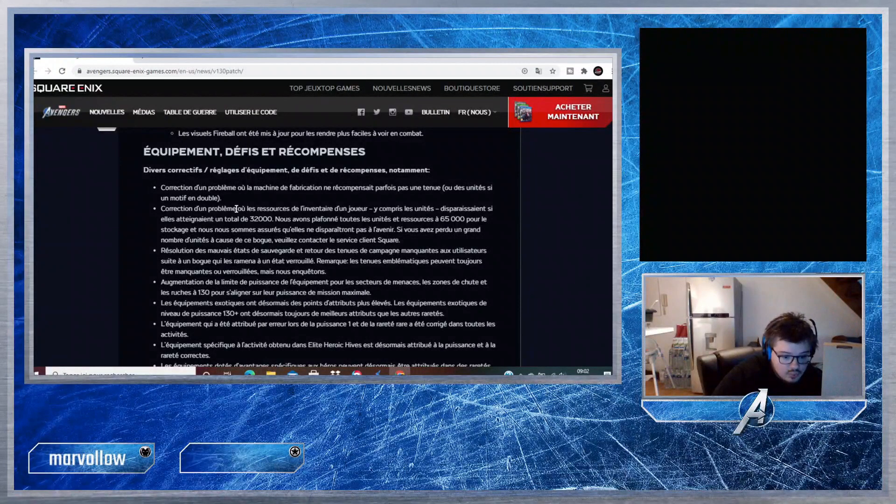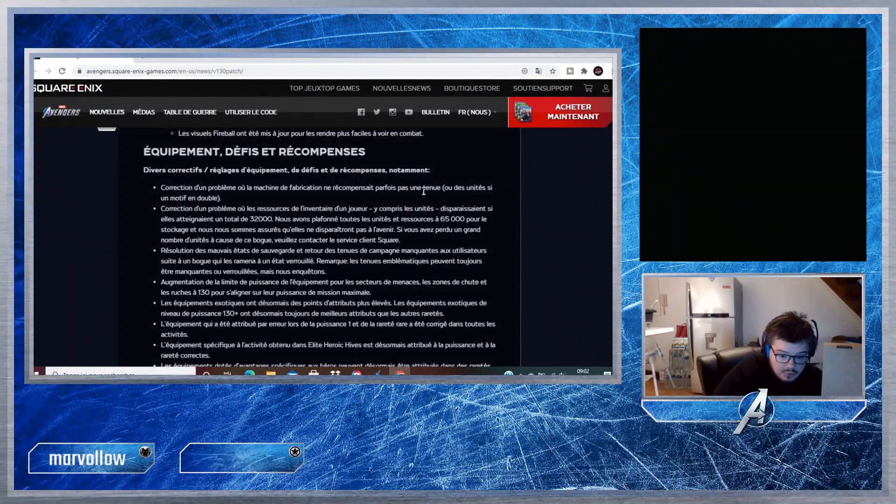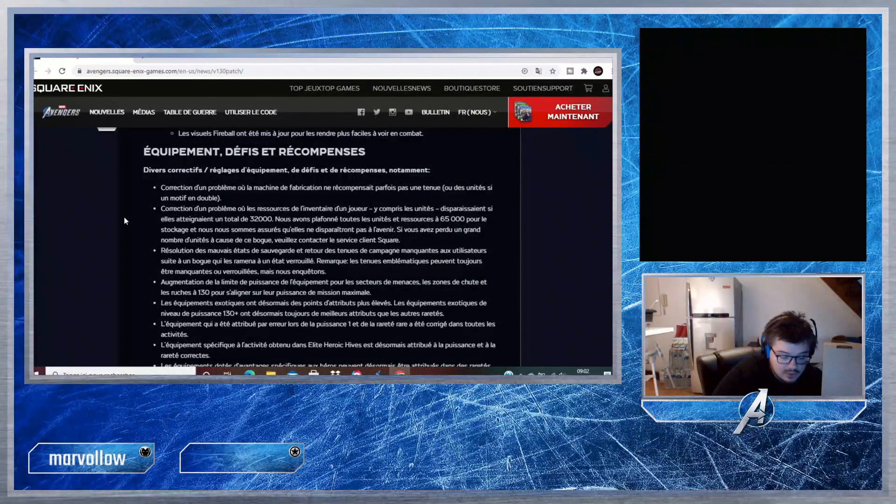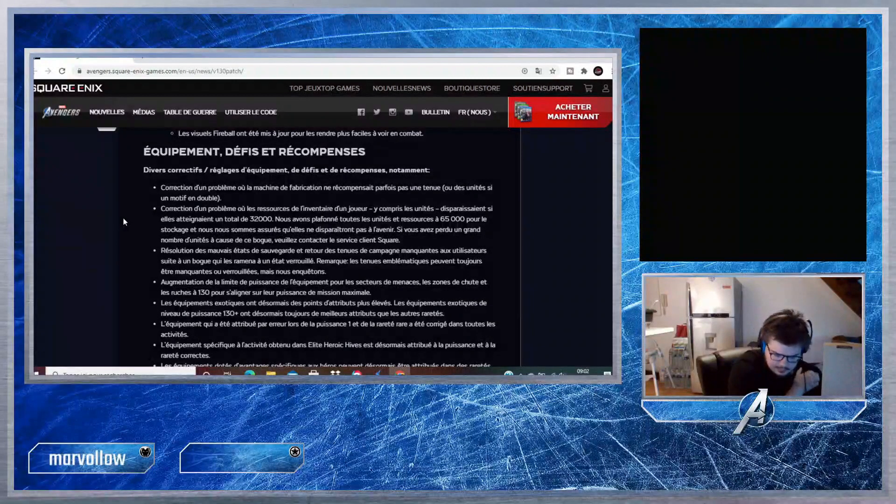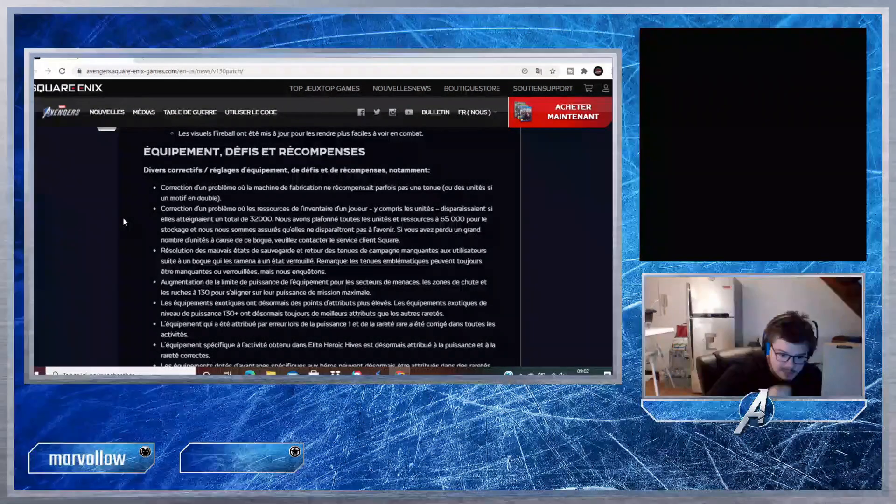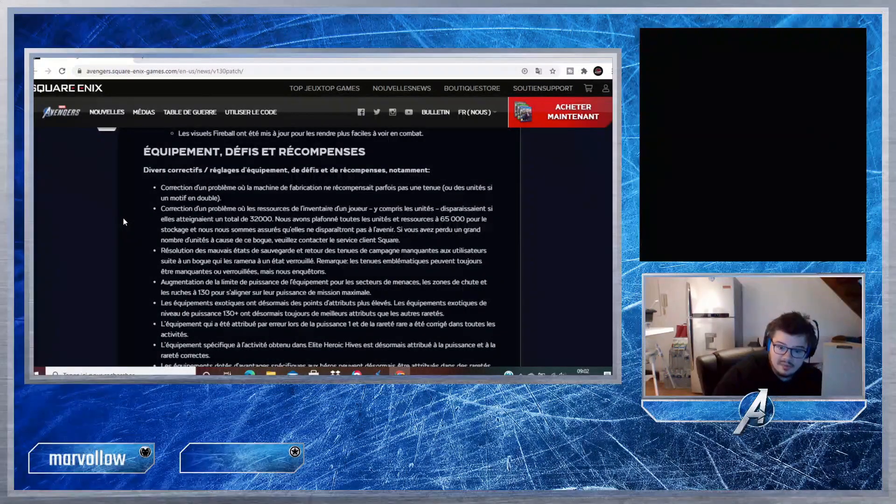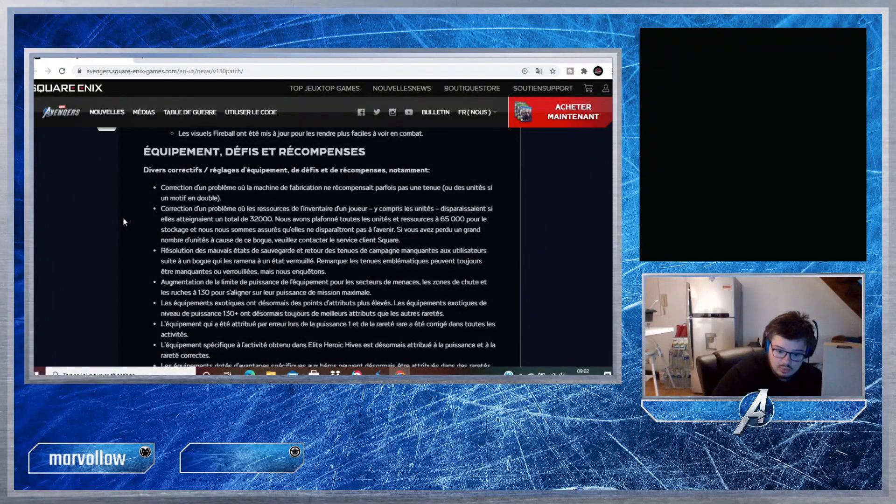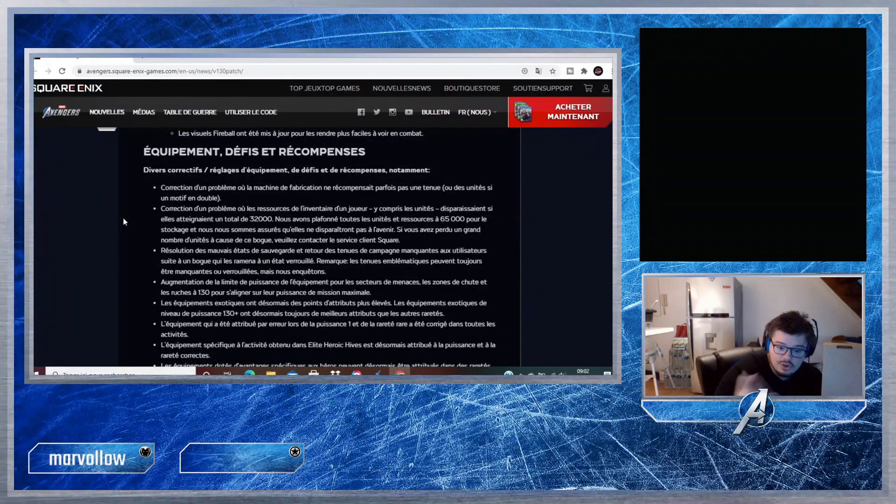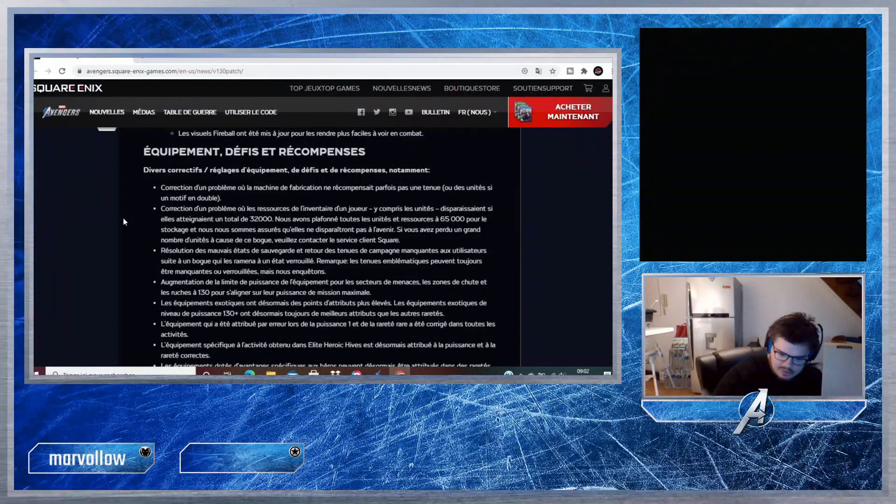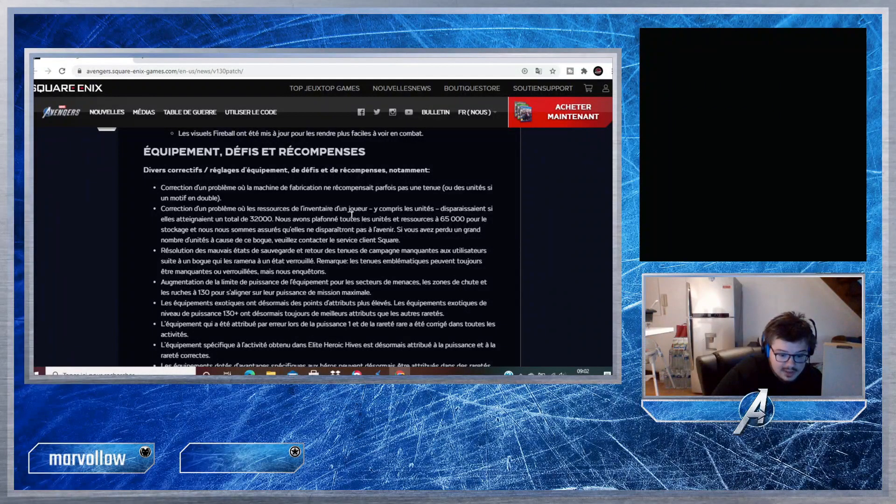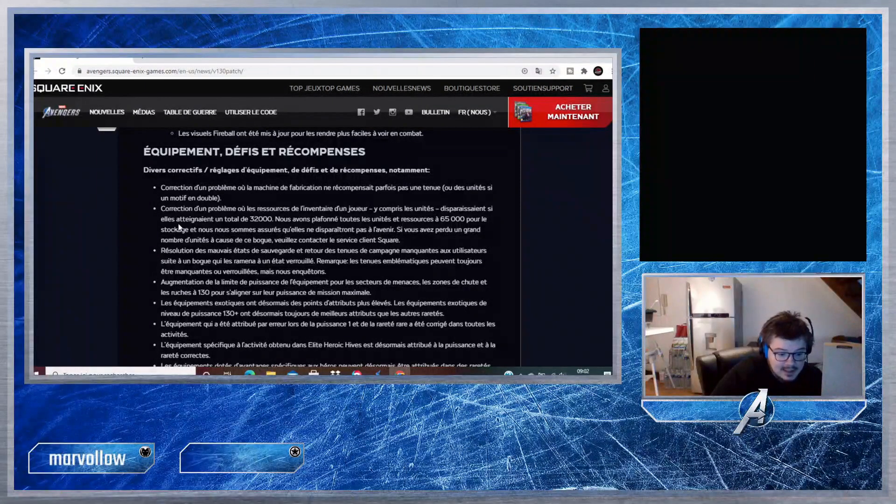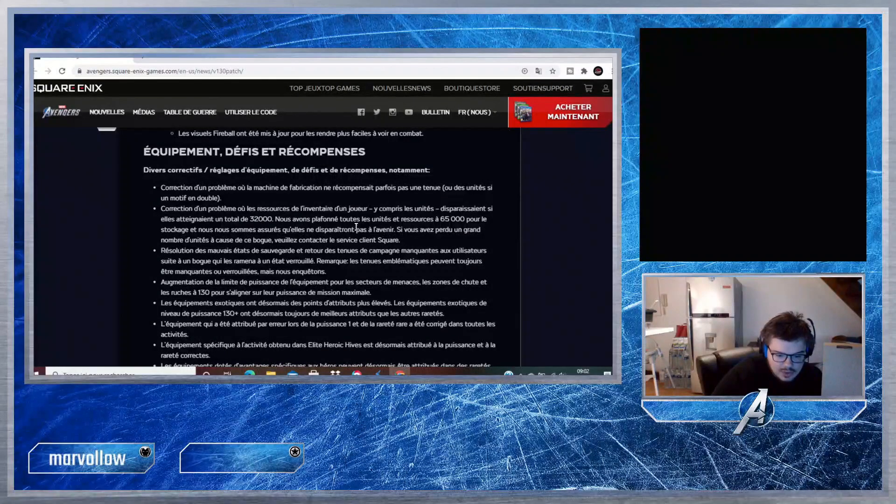Correction d'un problème où la machine de fabrication ne récompensait parfois pas une tenue ou des unités si un motif est en double. C'est-à-dire, si je ne dis pas de bêtises, vous avez les modules et des fois ils ne s'affichaient pas du tout parce que vous l'aviez sûrement en double. Donc au lieu d'avoir une récompense, vous n'avez rien du tout, donc ça c'est résolu.